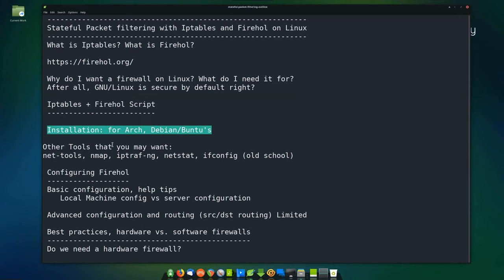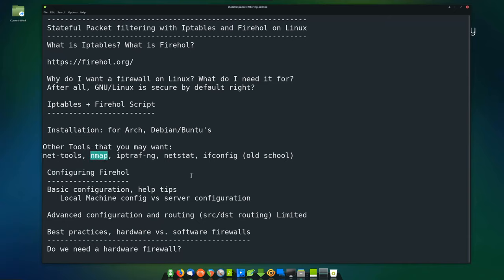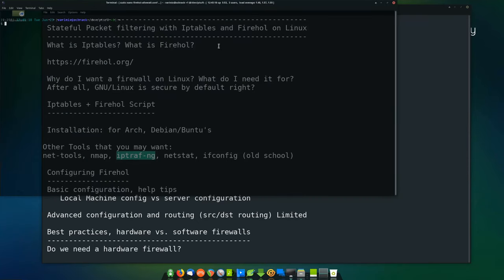Other tools: net-tools includes various different things on Arch that you might want. Nmap — I showed you that, it's good for checking what's open. You can nmap yourself. I don't recommend nmapping others unless you're doing port scanning on your own servers. I've always run nmap on my own servers and things in conjunction with other tools like netstat. I didn't get into IPTRAF-NG, but let me show you that real quick.